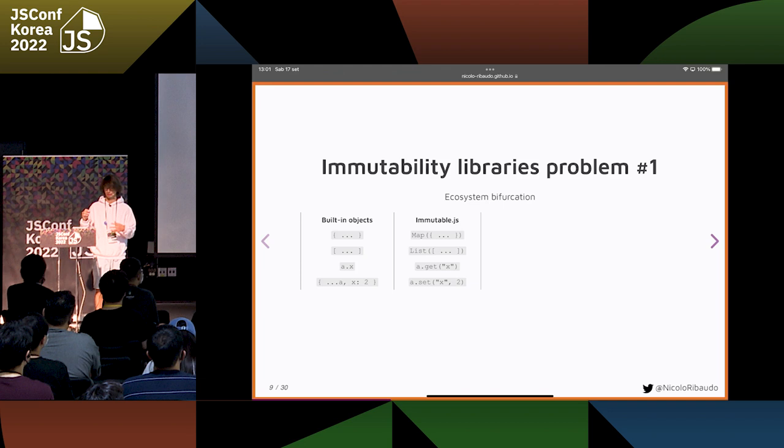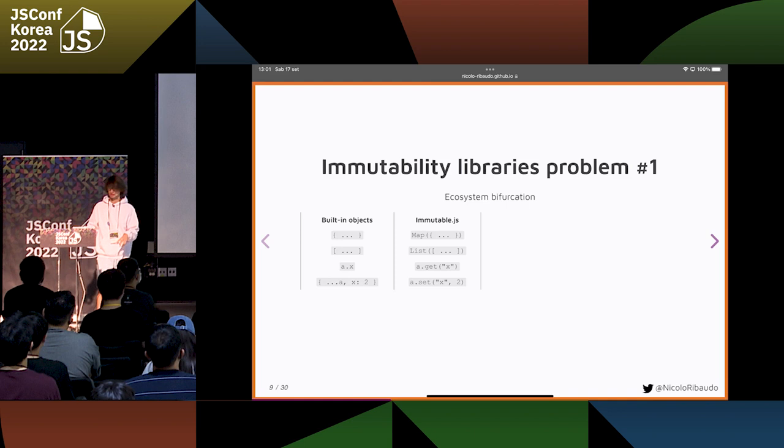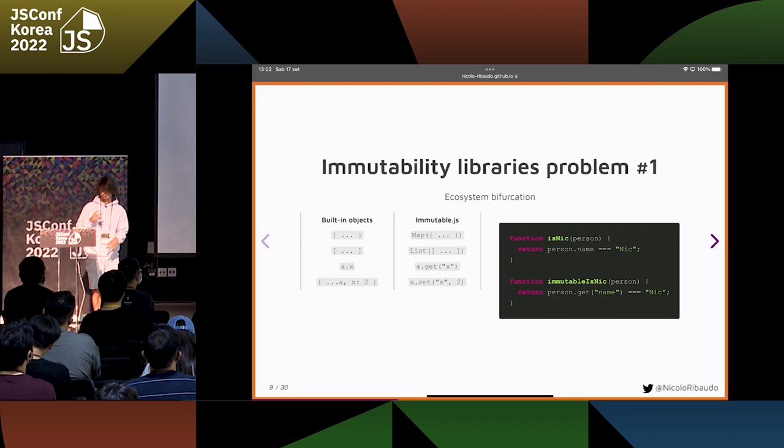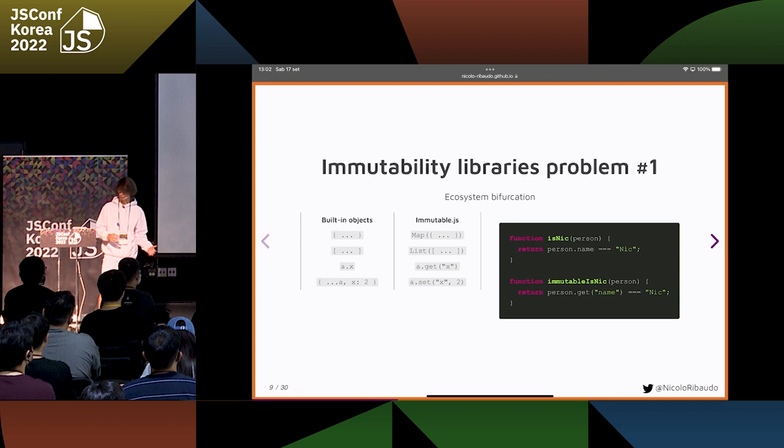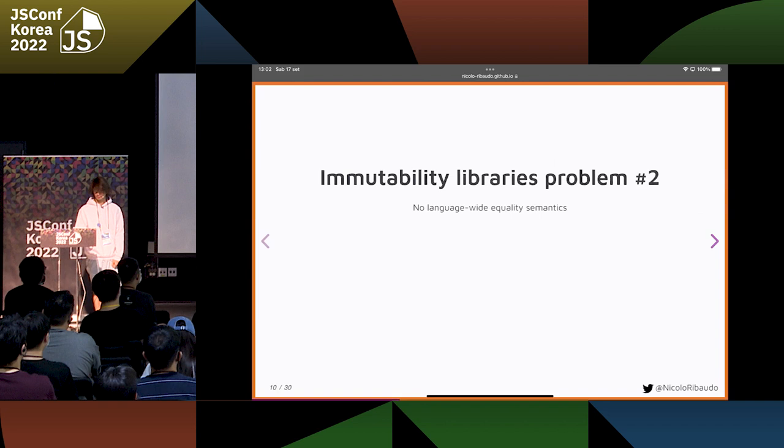The big problems are that you have to learn completely different things — you have to learn this new equivalent of objects and arrays, how to get properties from them, how to update them. For example, you cannot write code that both works with plain JavaScript objects and with ImmutableJS. You have to choose.